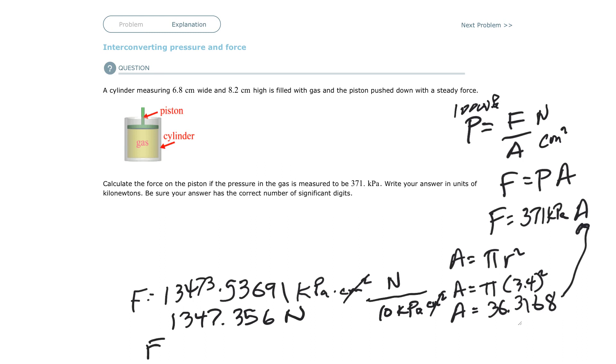So you have force equals one point three. Now let's look and see how many significant figures we have. Six point eight is two. So I'm just going to leave it at one point three kilonewtons. Keep going.